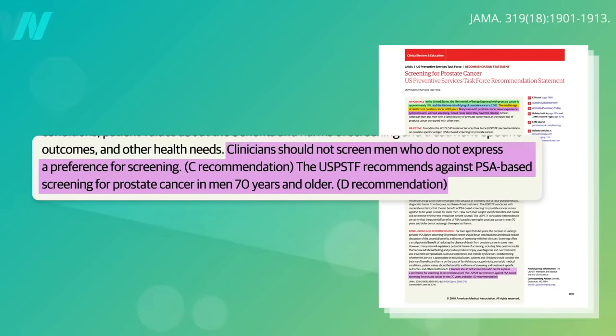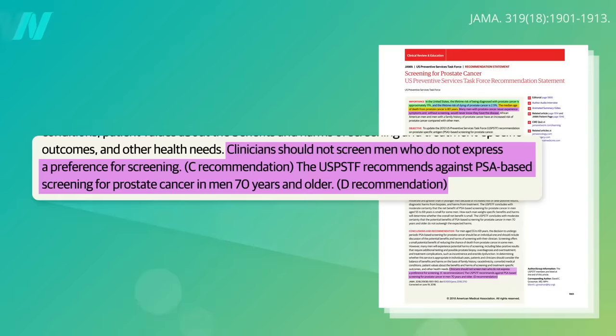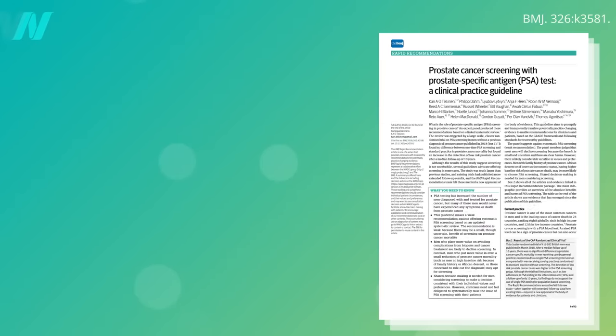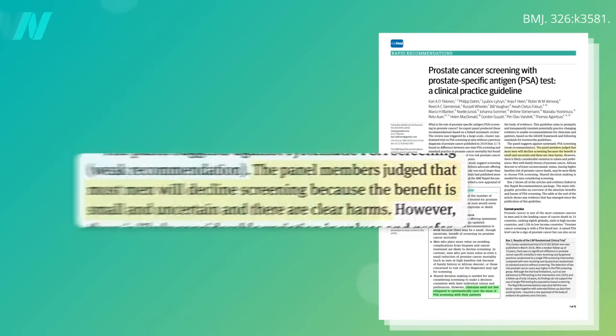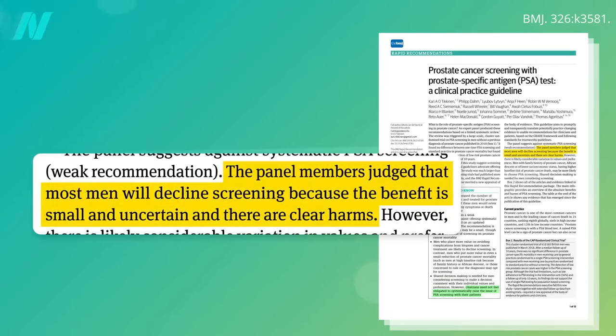However, men who are on the fence and don't express a clear preference in favor of screening should not be screened, according to the latest USPSTF recommendations. More recently, an international panel of experts concluded that clinicians need not feel obligated to systematically bring it up, judging that most men would decide to decline PSA testing given the clear harms and small and uncertain benefits.